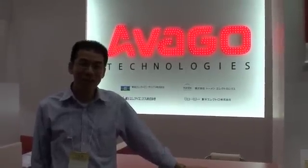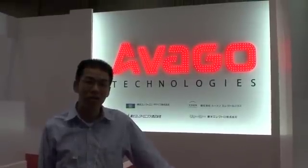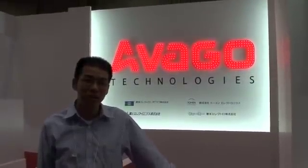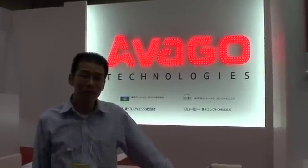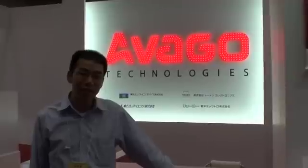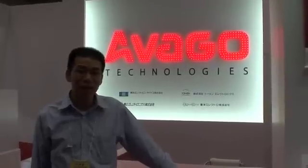Hi, my name is Kenneth Ang. I'm the R&D Manager from Motion Control Product Division. Today, Avago has just released a new product.